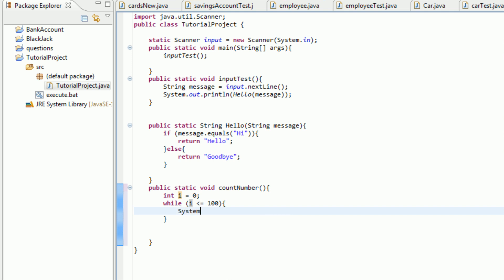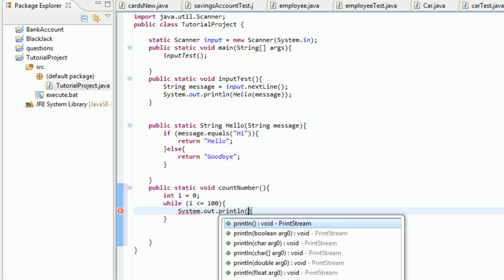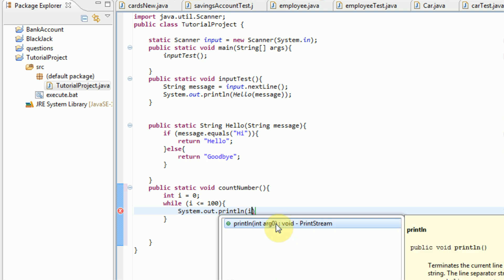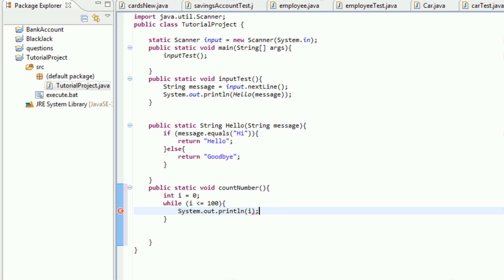So we're actually just going to print out I, which can be done with system.out.println, or line, I, add a semicolon in there because that's a command. And then we're going to increase I's value by one, which can be done with the code I++. And then we end that with a semicolon.